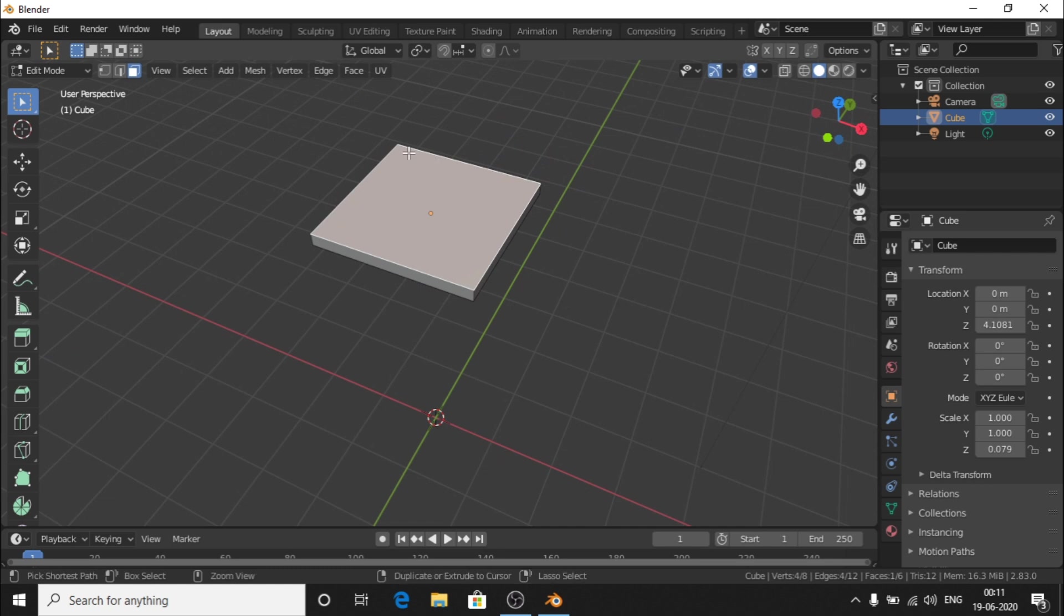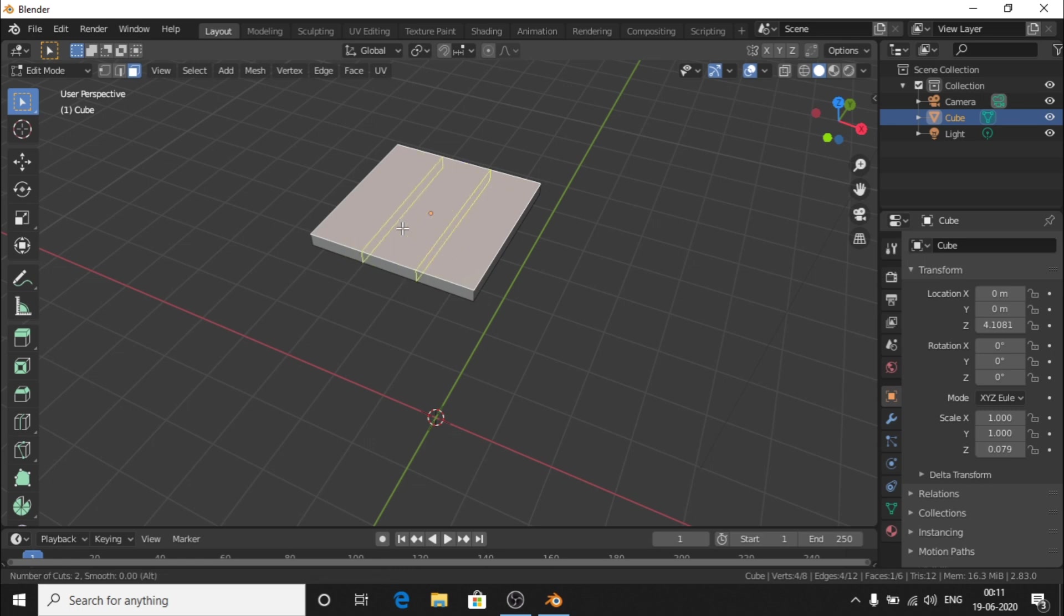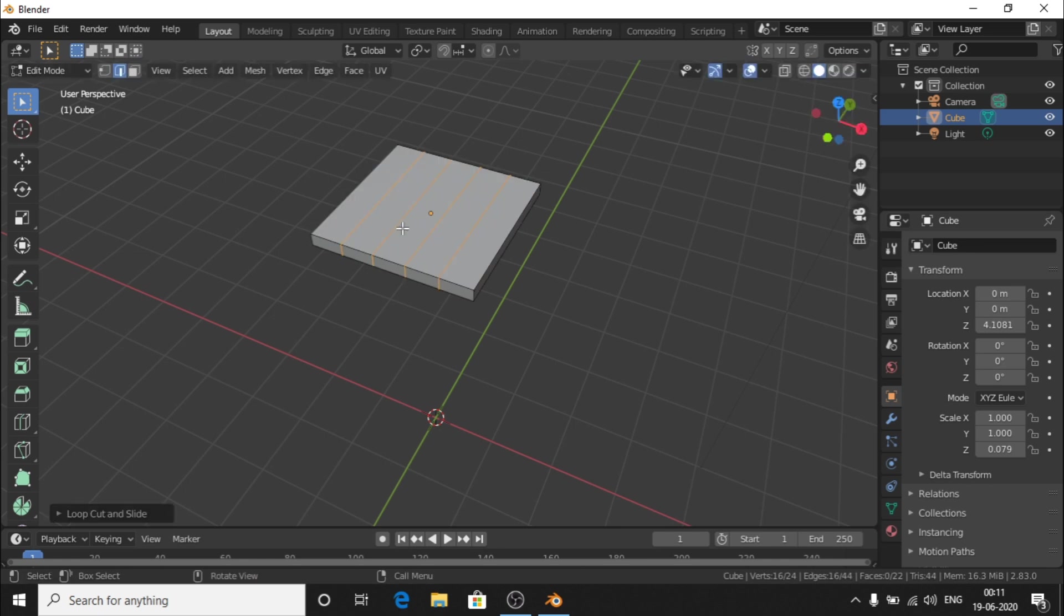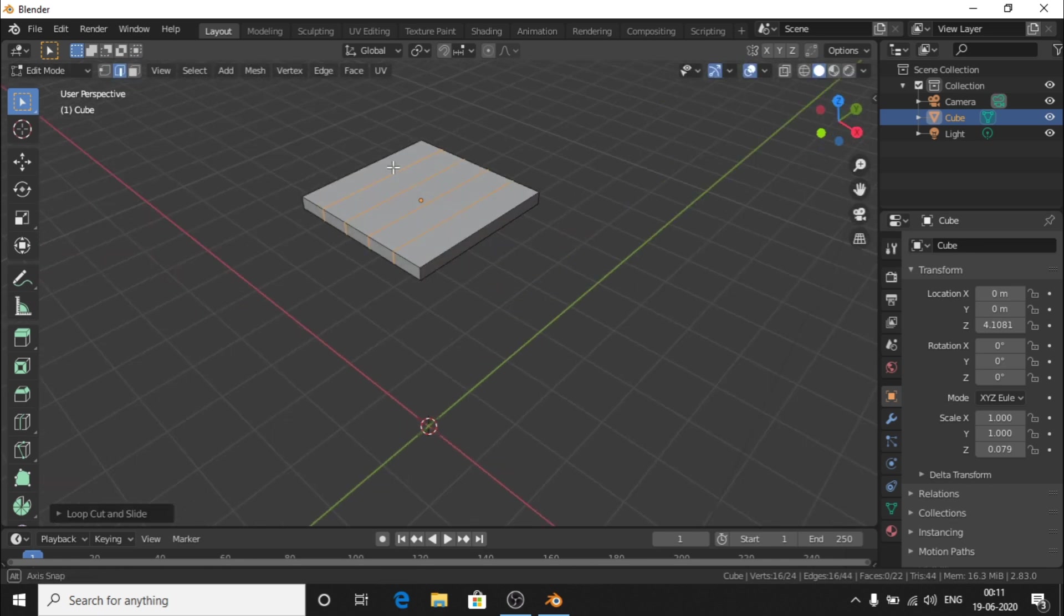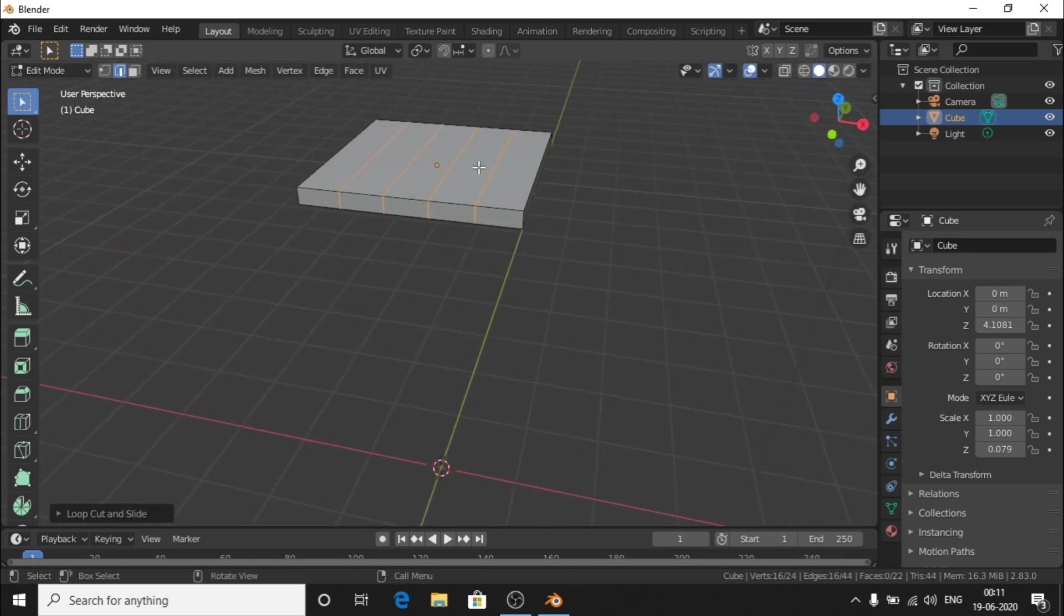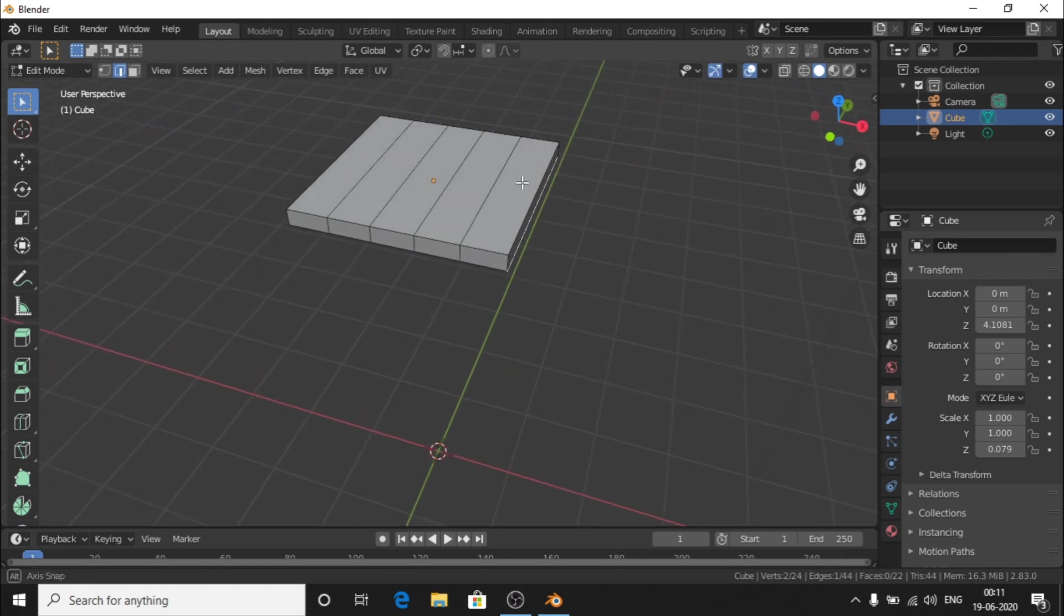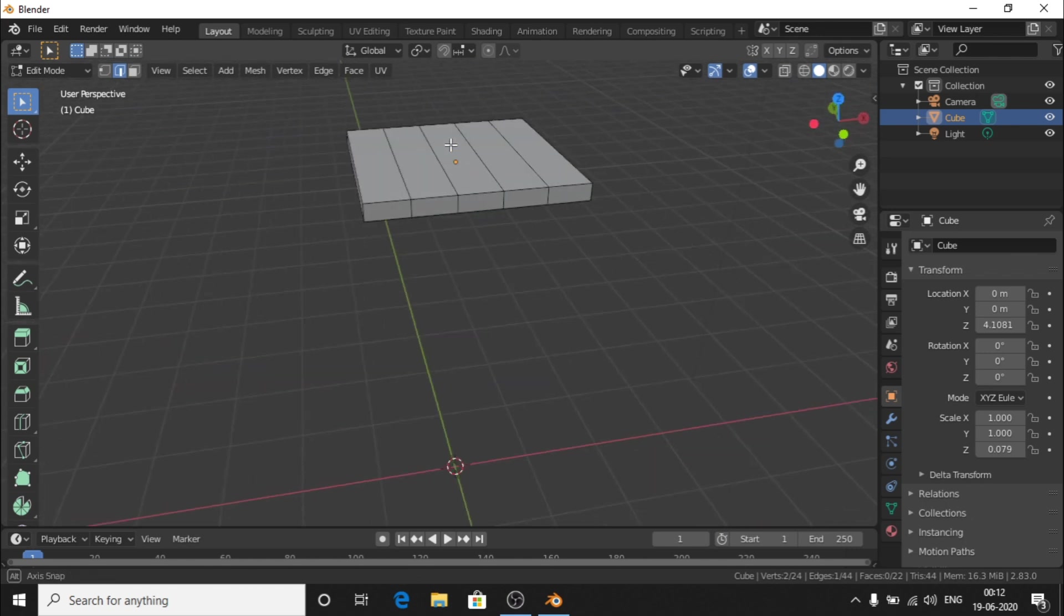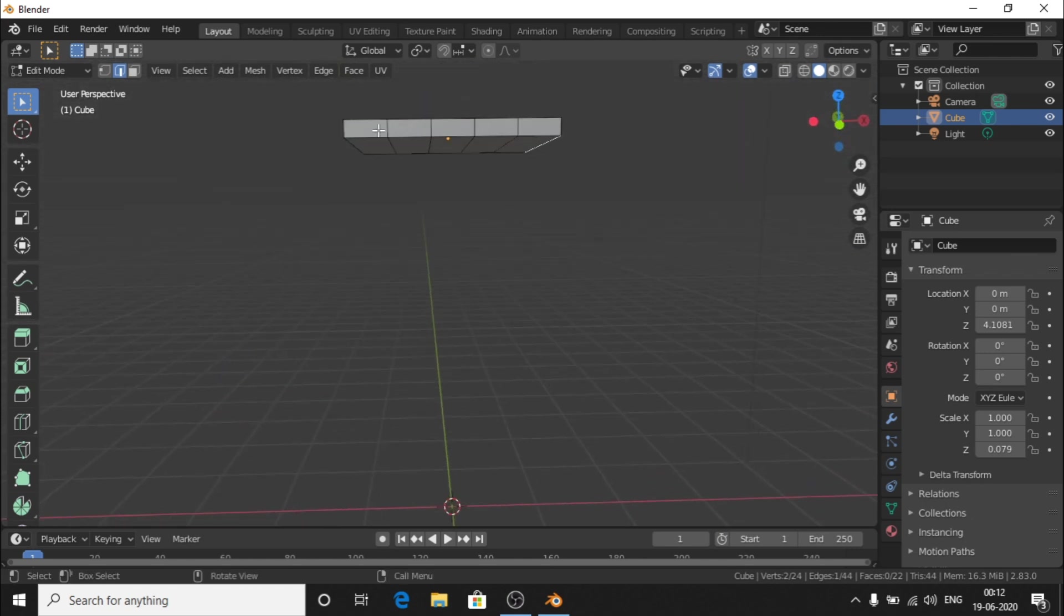That's why we use the loop cut tool. Press Ctrl-R and add a new loop. If you increase the scroll, you can use multiple loop cuts. Now we create a new loop. Double click and add a loop.